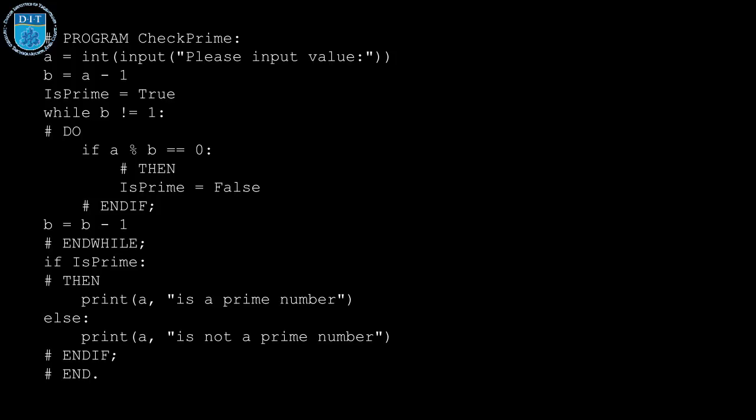So if a percentage b is equal to 0, that is, if b divides into a evenly, then the number is not prime, so we set is_prime to false.